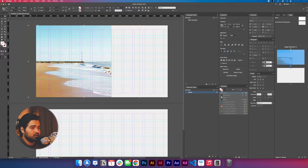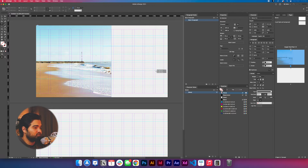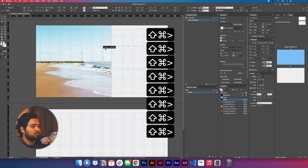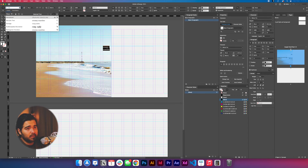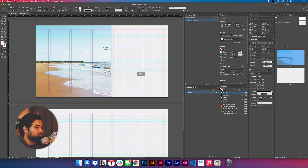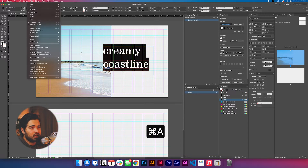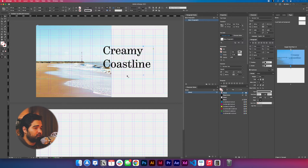We're going to add some text — let's type something like 'Creamy Coastline.' We'll take it bigger, separate the words, and change to a different font called Hercules — I'll put the link in the description. Press Command+Shift to increase the text size to something like this, then go to Type > Change Case > Title Case to fix the text formatting.